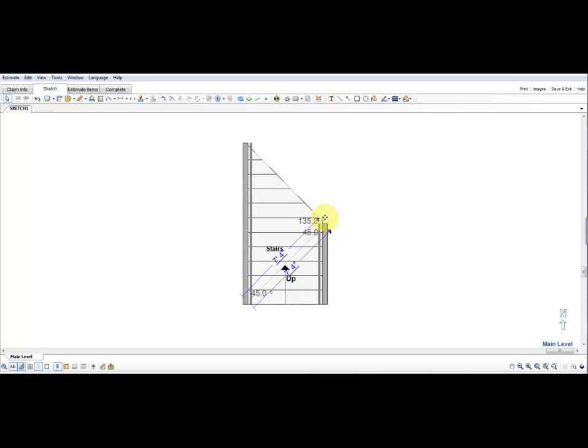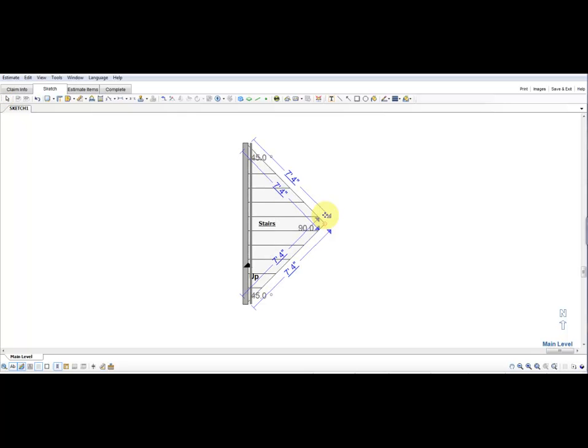Once we've created 45-degree angles on those two sides, we're going to resize our stairs down to what the stair width is. Currently we're at seven foot four and we need this to be five feet. So we're going to click on the left wall and resize this by dragging it to the right.